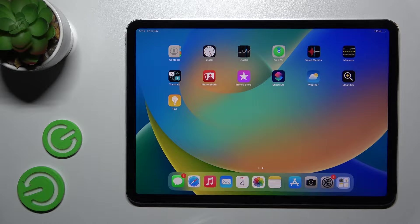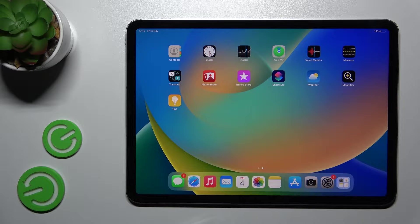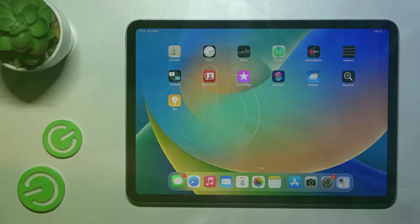Welcome. Today in front of me, iPad Pro 4th generation, and I'll show you how to create home screen folders on this device.